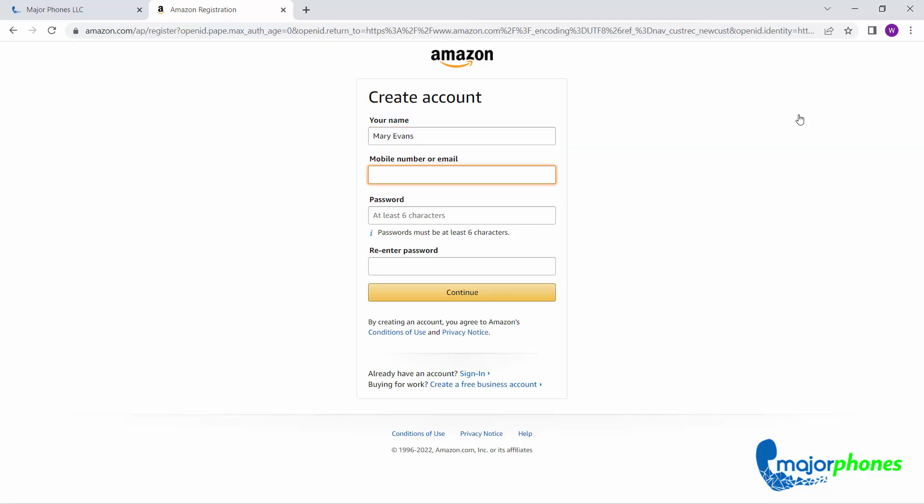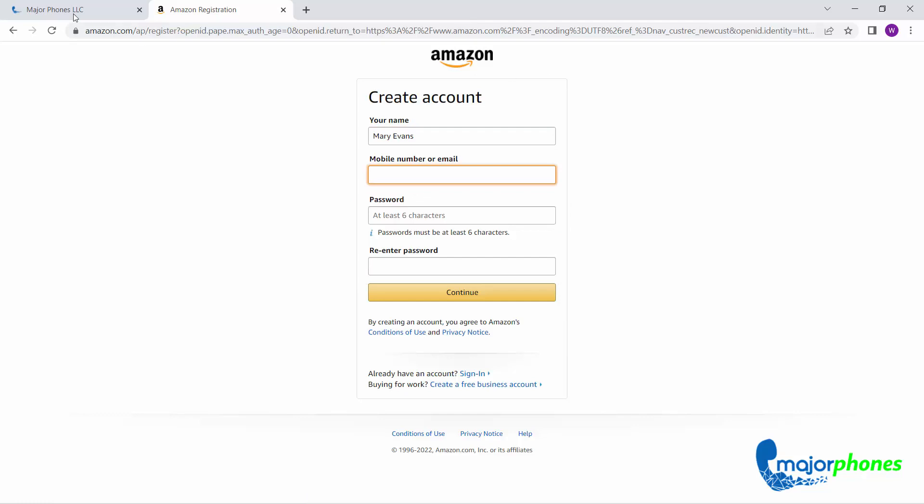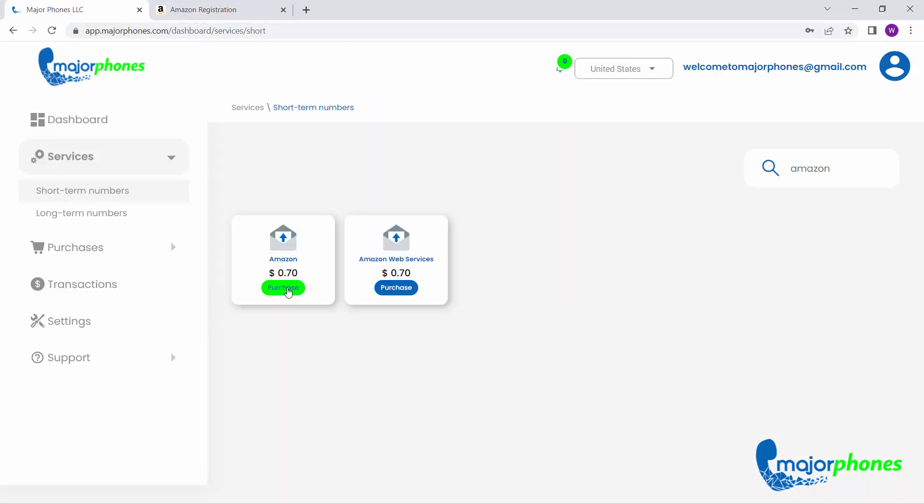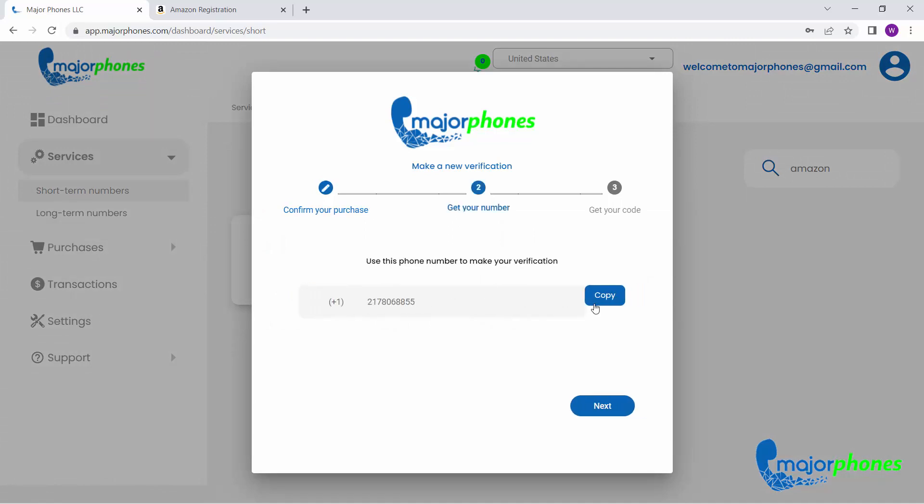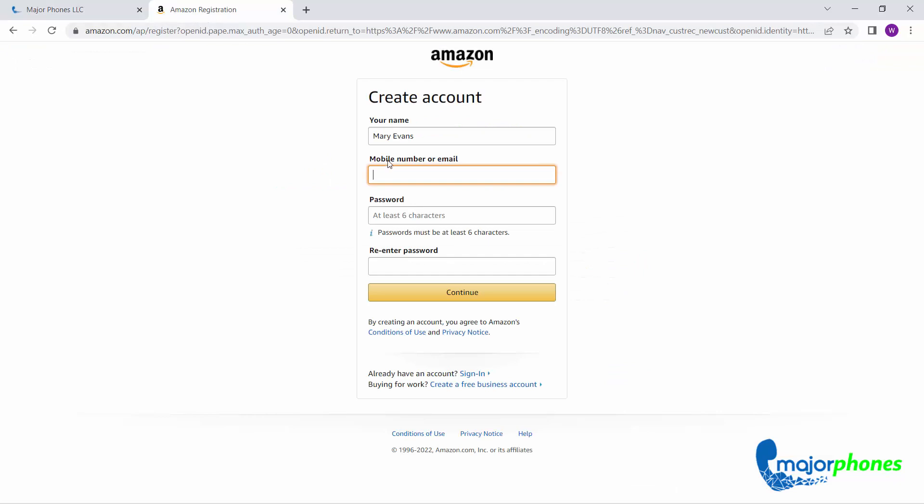To get your number, go back to your Major Phones account and click on Purchase. After agreeing to discount a given amount from your balance, copy your number and paste it on the mobile number or email field.